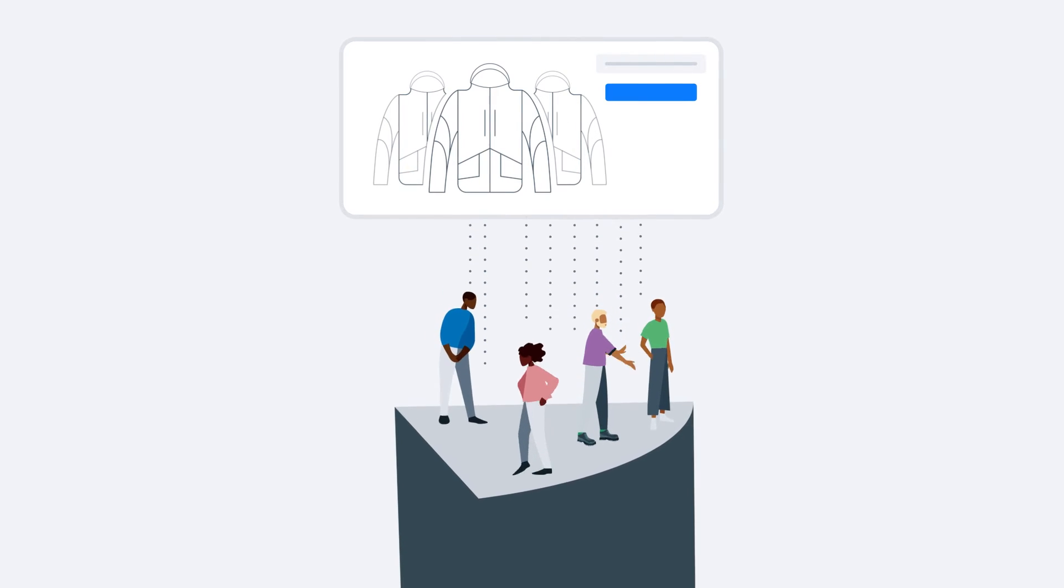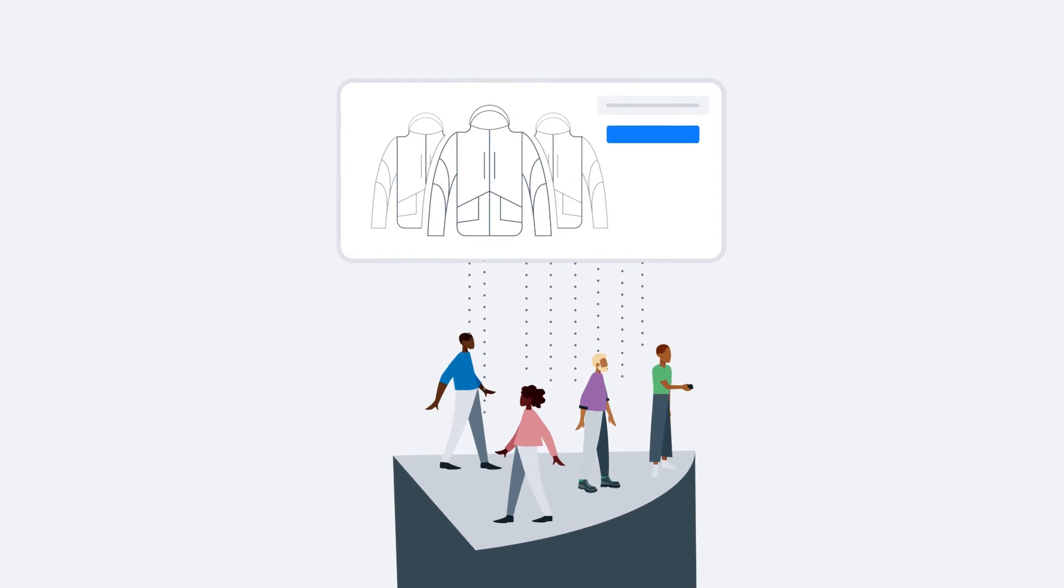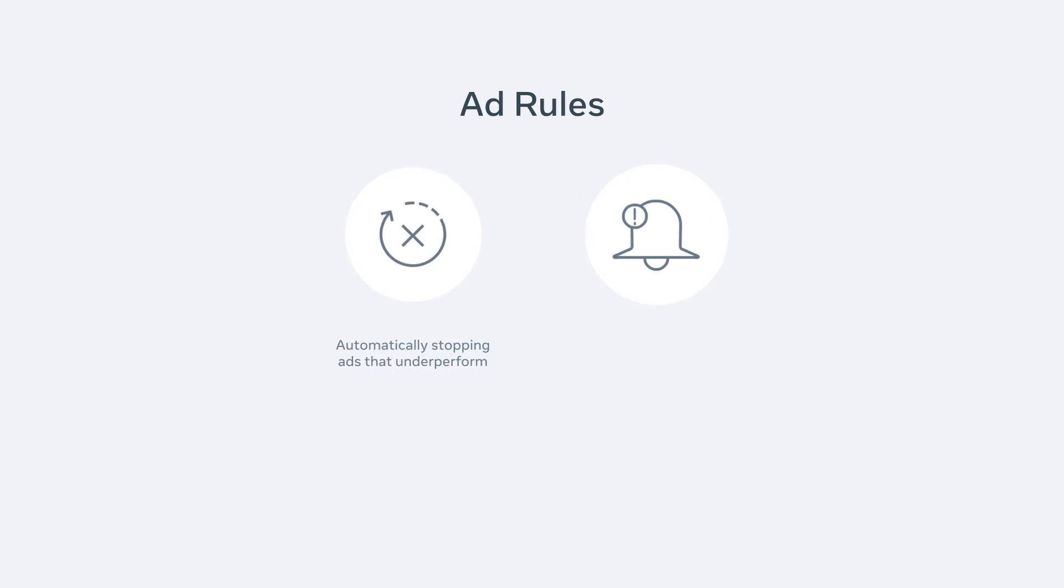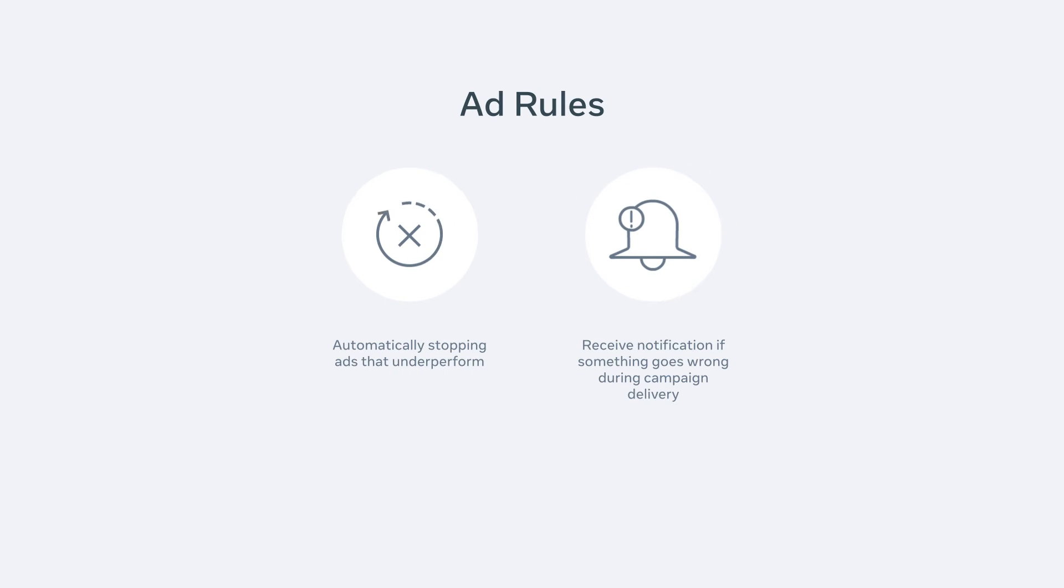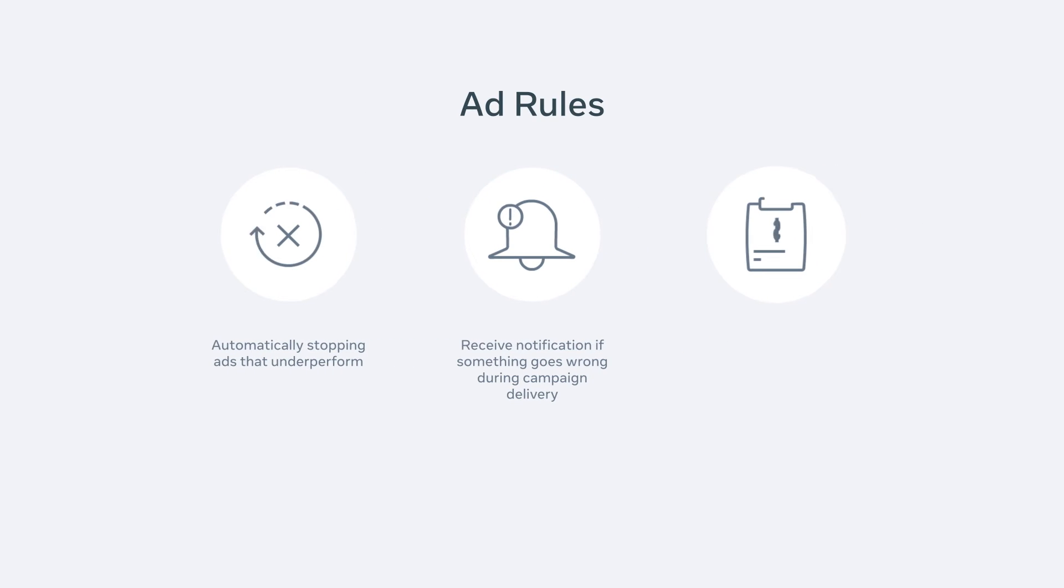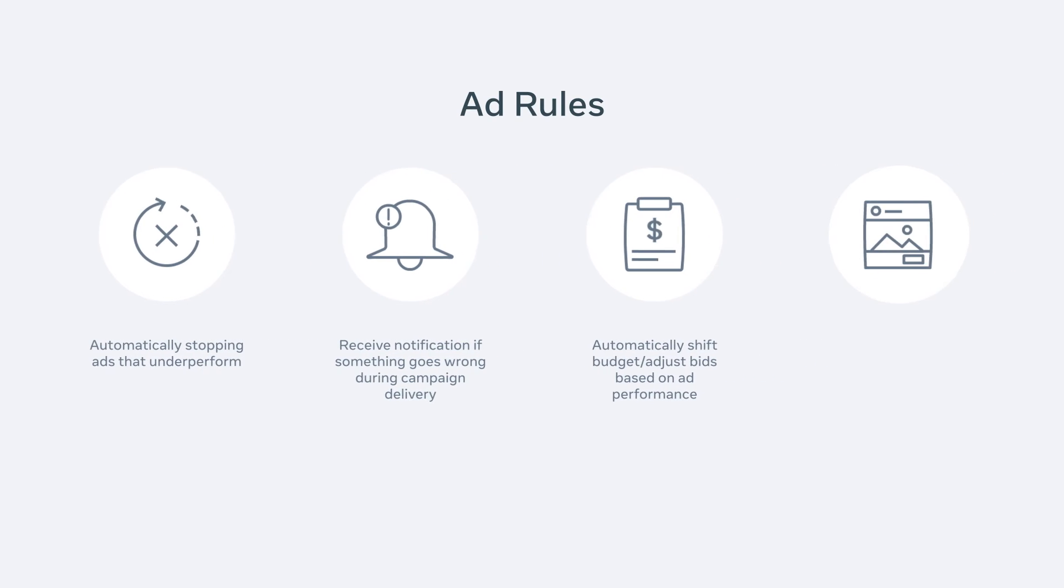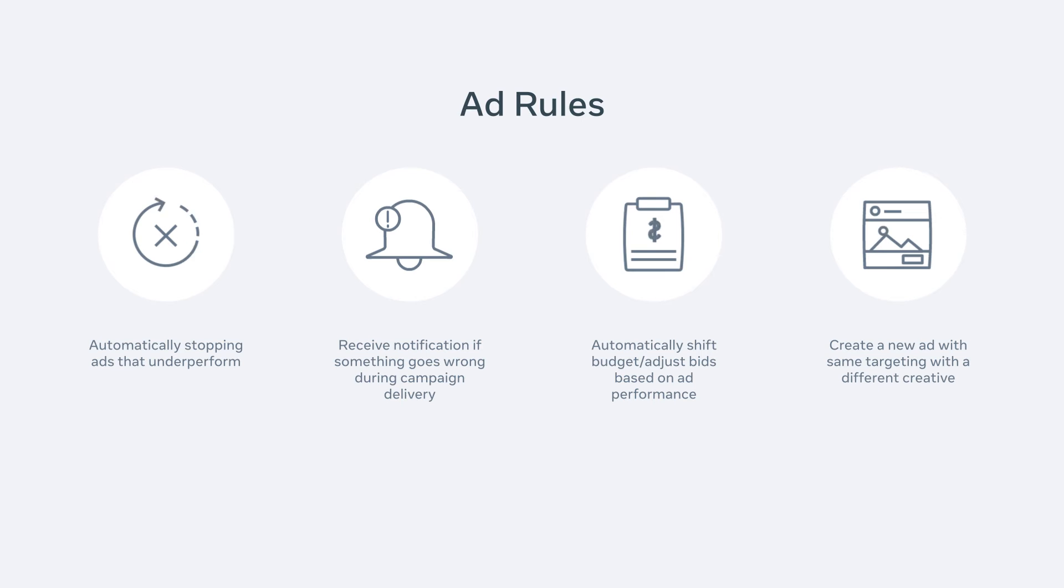Using the ads API in combination with ad rules can also help you manage underperforming campaigns by automatically stopping ads that underperform, receive notifications if something doesn't go as expected during campaign delivery, automatically shift budgets based on ad performance, or even create a new ad with the same targeting but with a different creative.